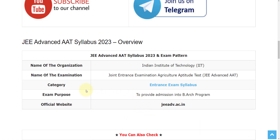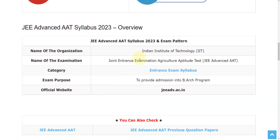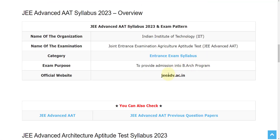The organization which is providing this exam is the Indian Institute of Technology, which we can say as IIT. The exam name is Joint Entrance Examination Agriculture Aptitude Test, and the official website for this exam is jeeadvance.ac.in.